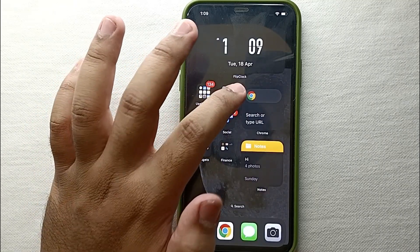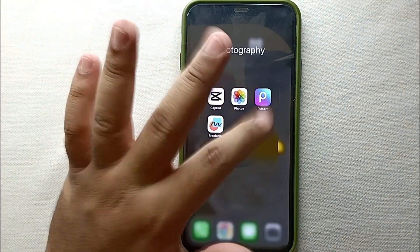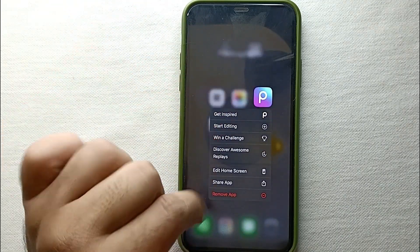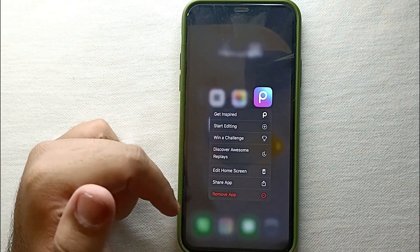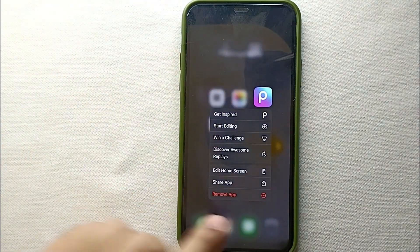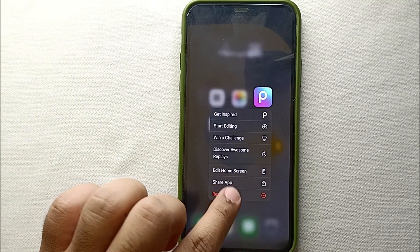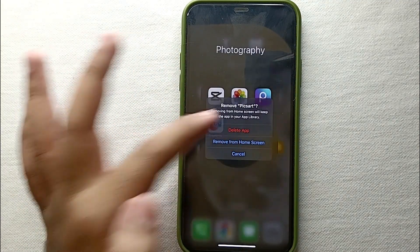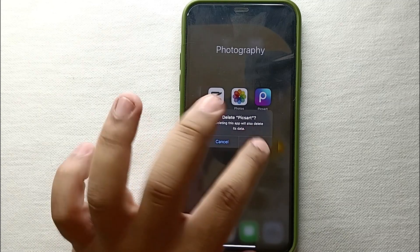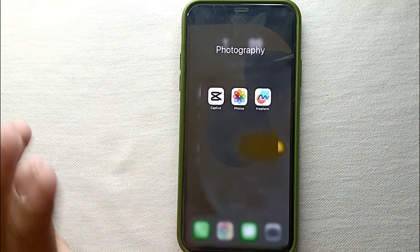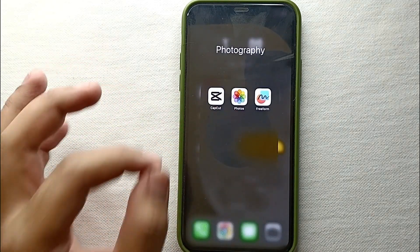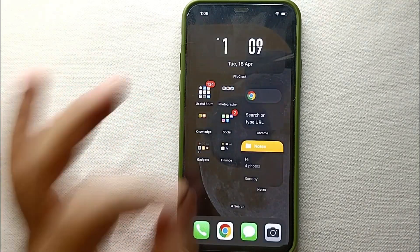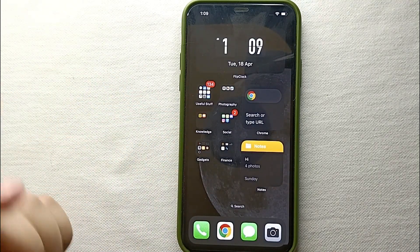So here I have an app and I want to delete it. I'll just hold it and I'll get a lot of options. You have to select the red option which says 'Delete App'. Click on it, then click 'Delete App' again, and then click 'Delete' — and then this app will get deleted from your mobile phone.